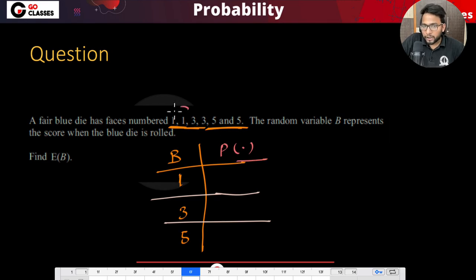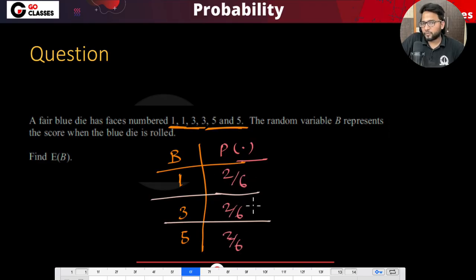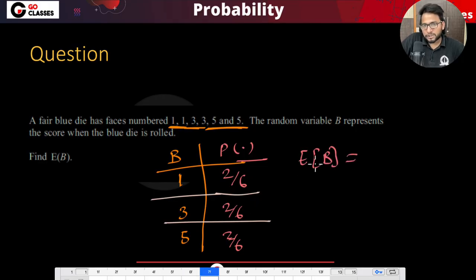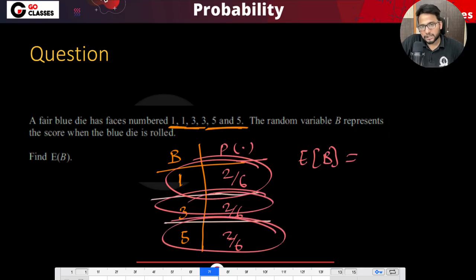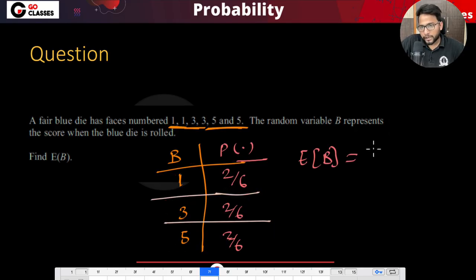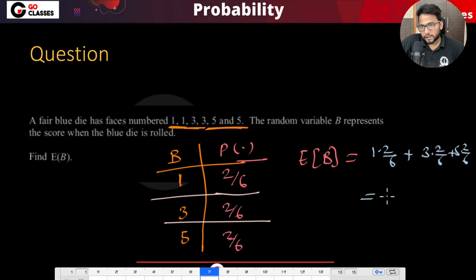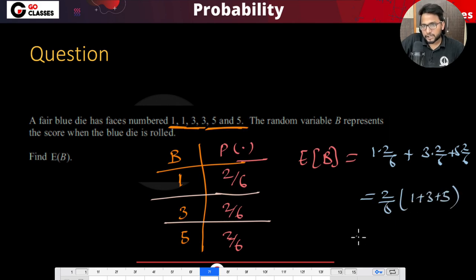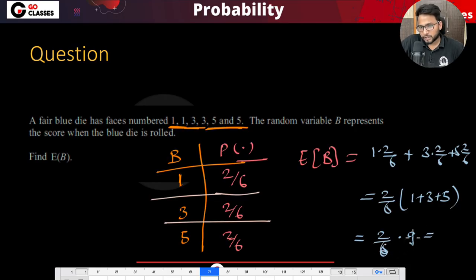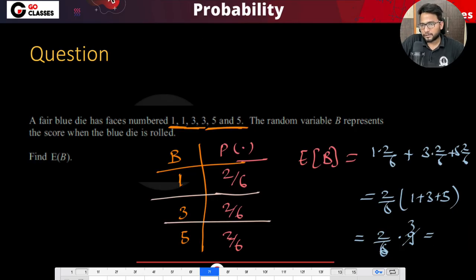One can appear in two cases, three in two cases, and five in two cases, so the probabilities are each two-by-six. Now the expectation of b is: multiply each value by its probability and add them. So it is one times two-by-six plus three times two-by-six plus five times two-by-six. Taking two-by-six common: two-by-six times (one plus three plus five) equals two-by-six times nine, which equals three. So the expected value of b is three.